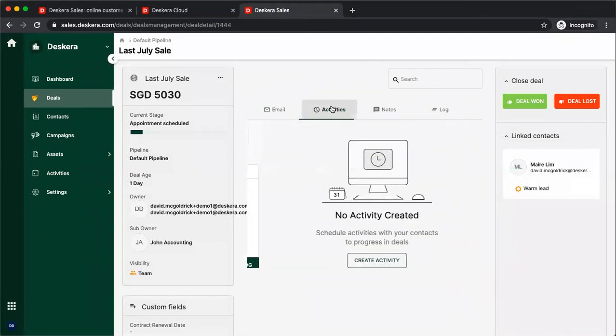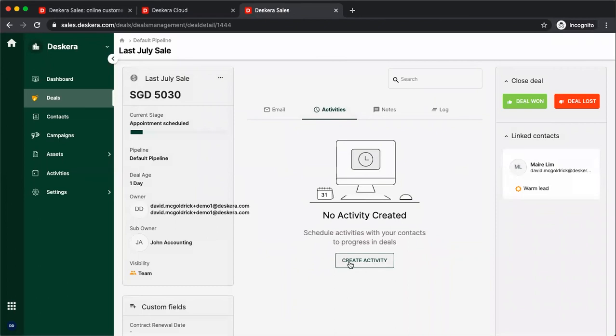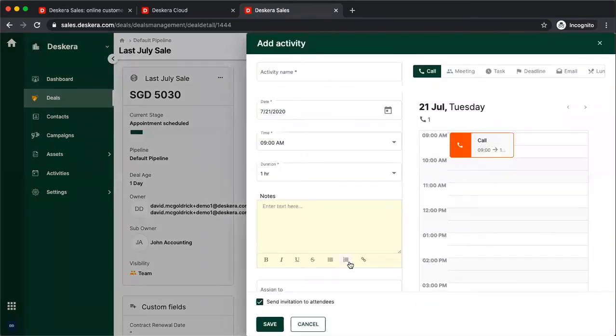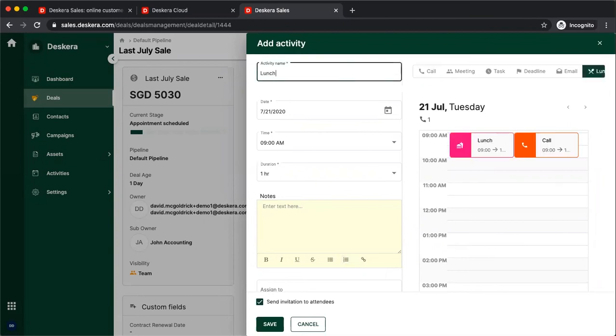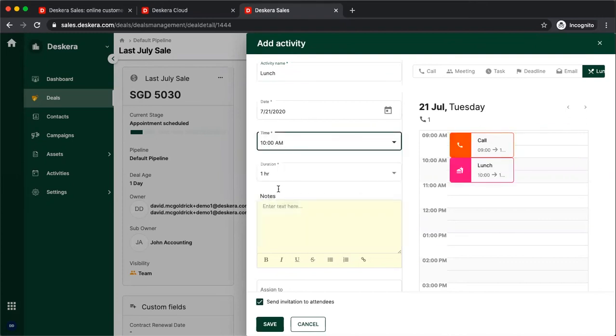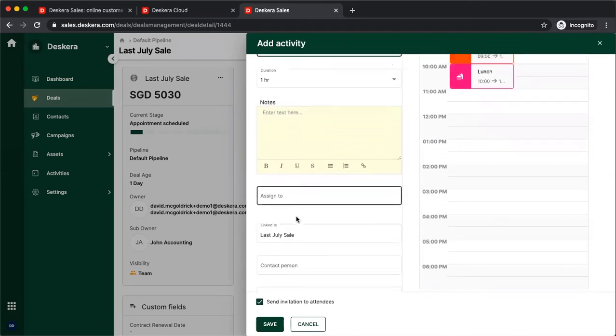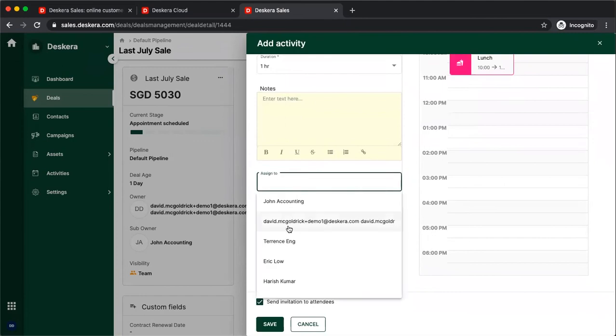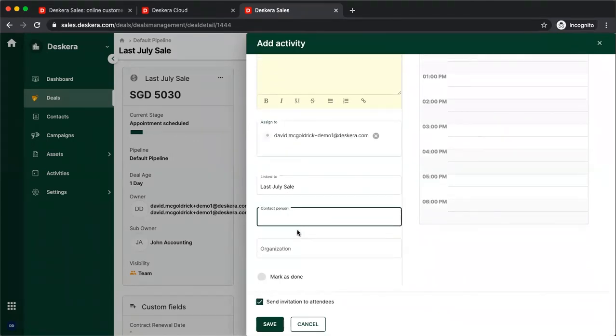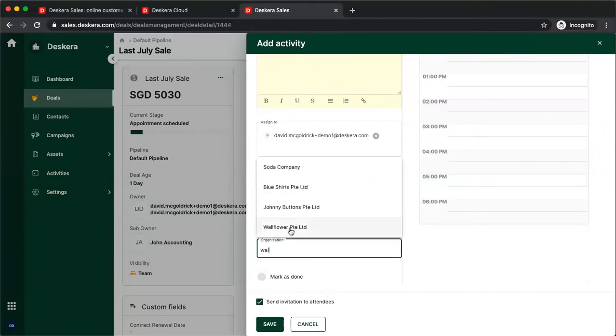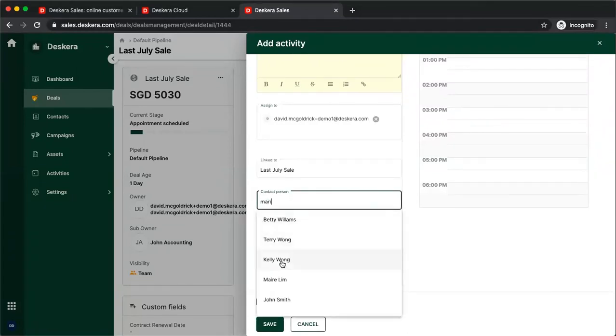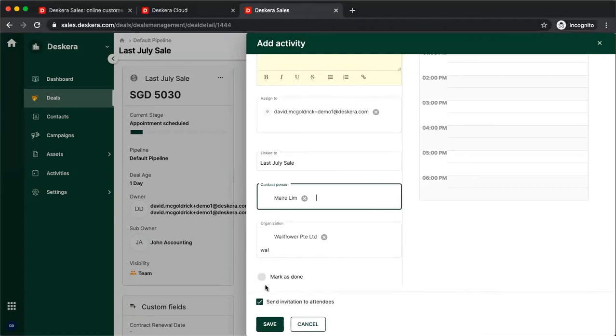I can also create different activities. So if I click create activity, I can create a call, a meeting, a task, a deadline, an email, a lunch. I can put in the date, the time, the duration, any notes. I can assign it to someone. I can select the contact person, and I can select the organization.